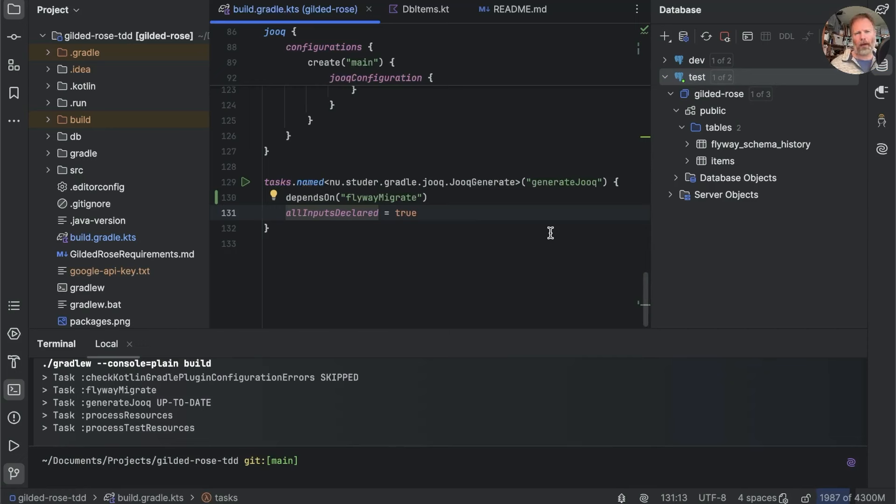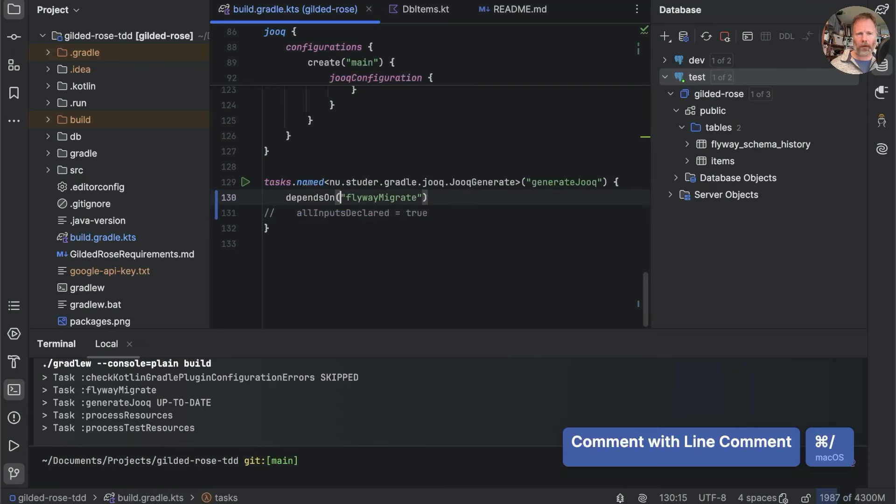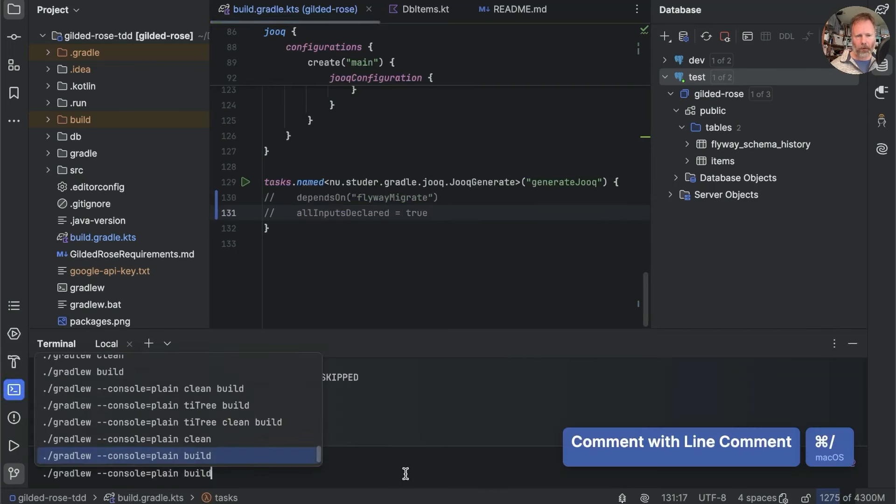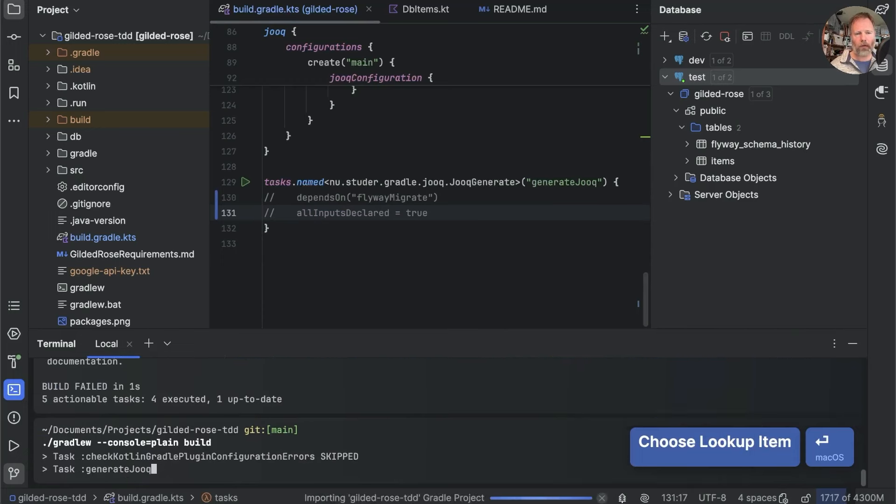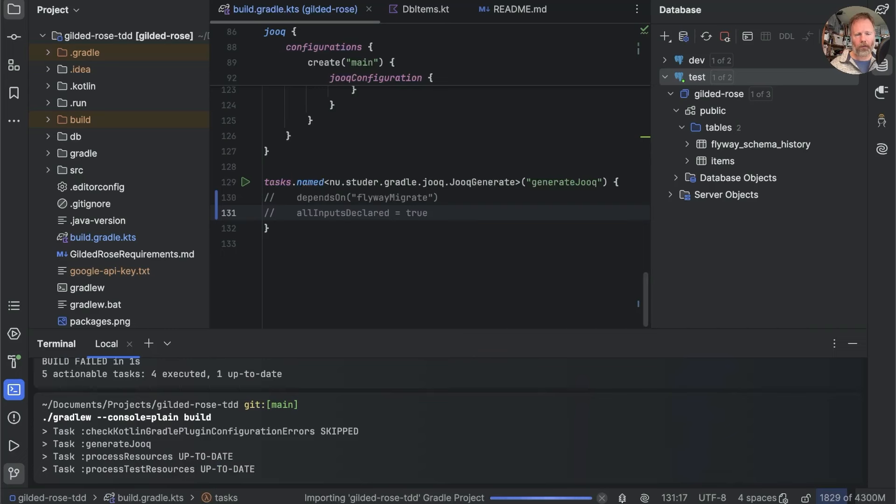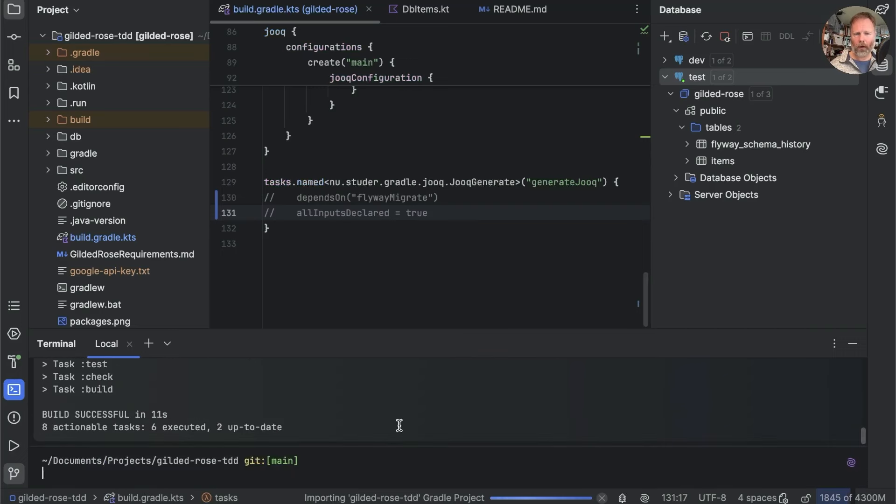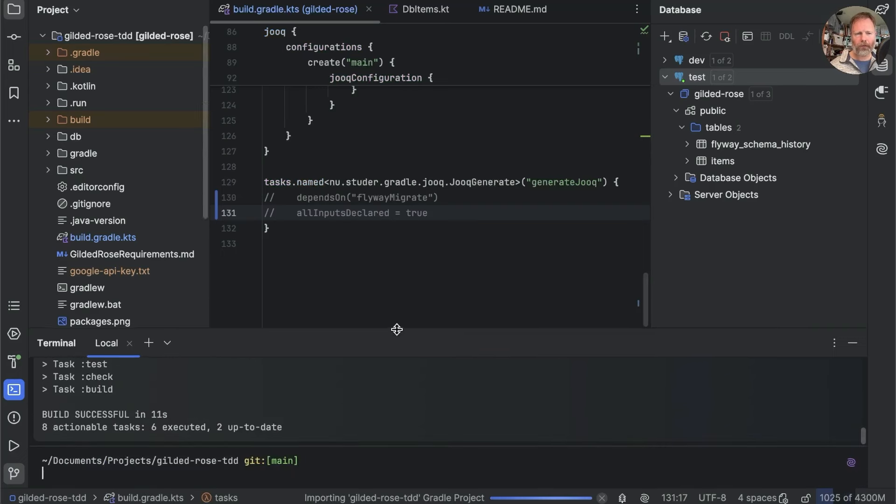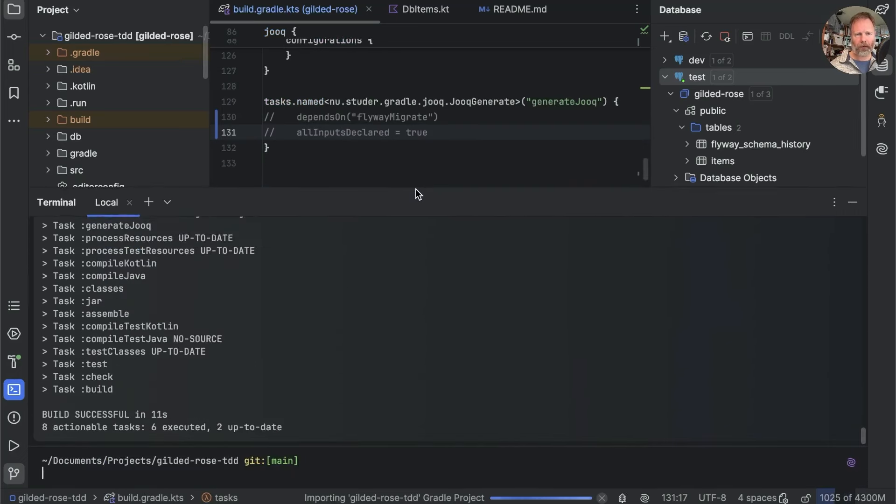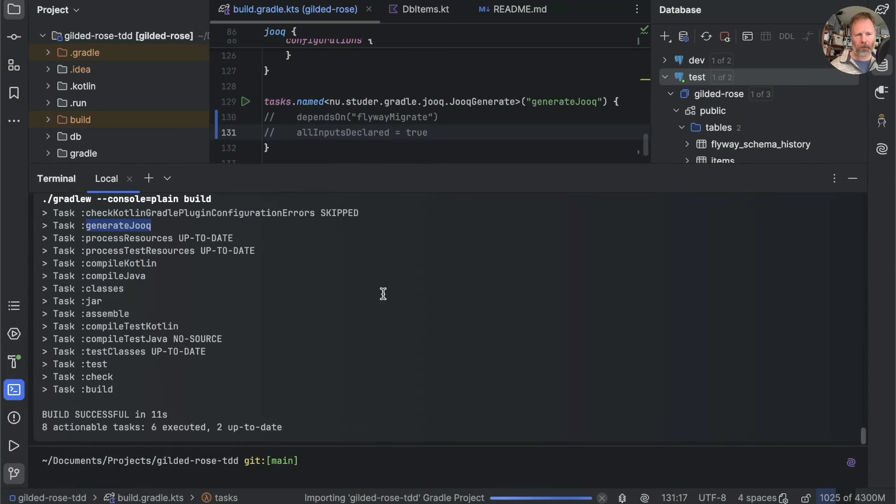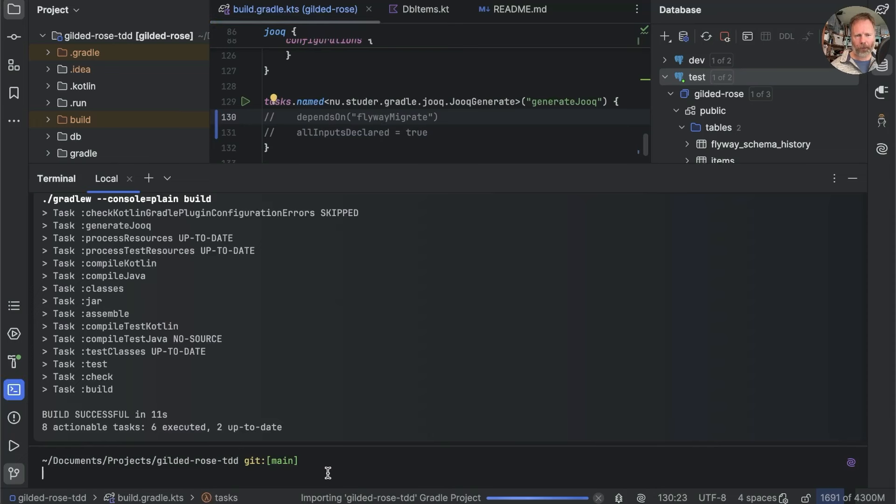But this allInputsDeclared here, I added so that generate Jooq wasn't run every time we did a build. Now, why was that? Well, if I take this out, in fact, let's take out both of these for now and run a build. Two, three, four, five.